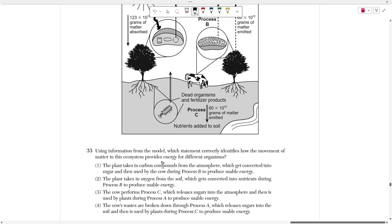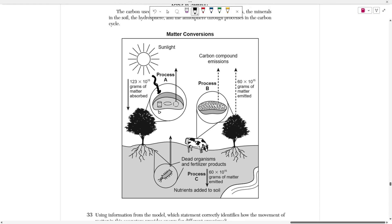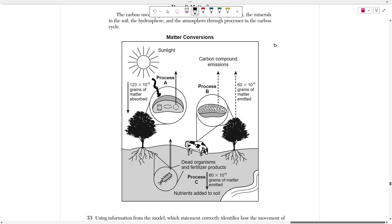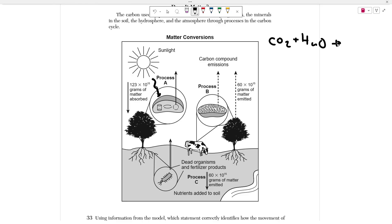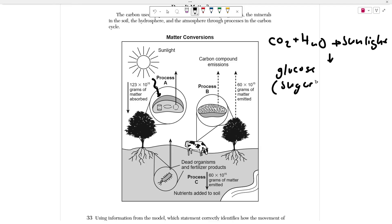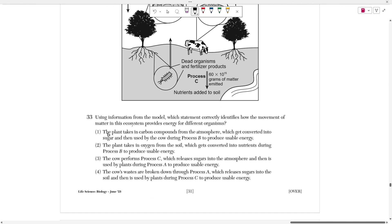Number 33 says: using the information of the model, which statement correctly identifies how the movement of matter in this ecosystem provides energy for different organisms? Choice one says the plant takes in carbon compounds from the atmosphere. Is this true? How do plants make their energy? They make it through photosynthesis, which takes carbon dioxide plus H₂O, and with the power of sunlight turns that into glucose or any form of sugar used for energy, plus oxygen. So that's what's causing this mass to become absorbed. The first part of this choice is correct — the plant takes in carbon compounds from the atmosphere, which is CO₂.